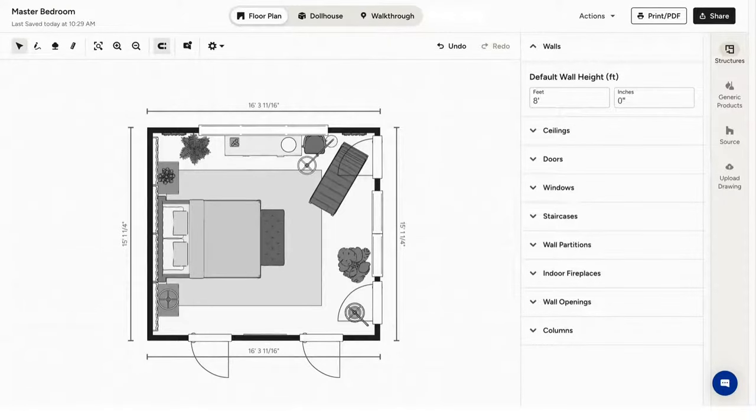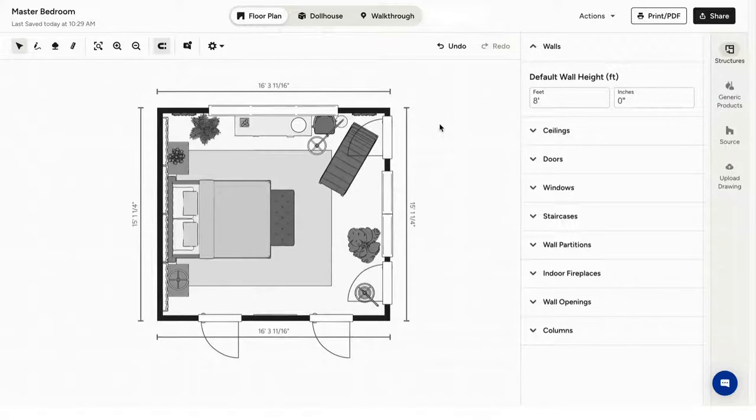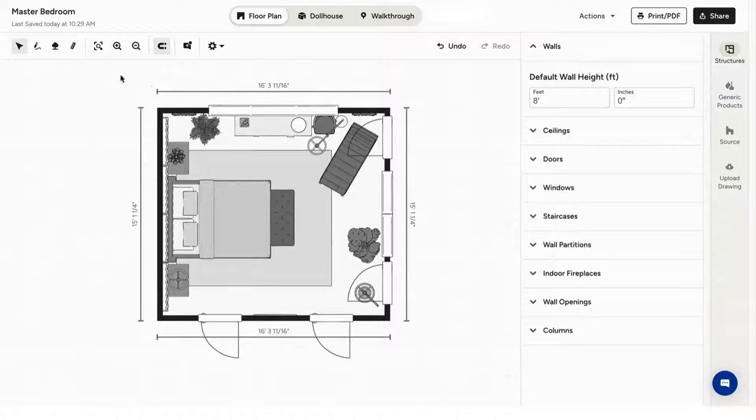Once you're on your floor plan, you can make it look exactly how you want and it's a great tool to communicate the vision of the project to your clients and team members.